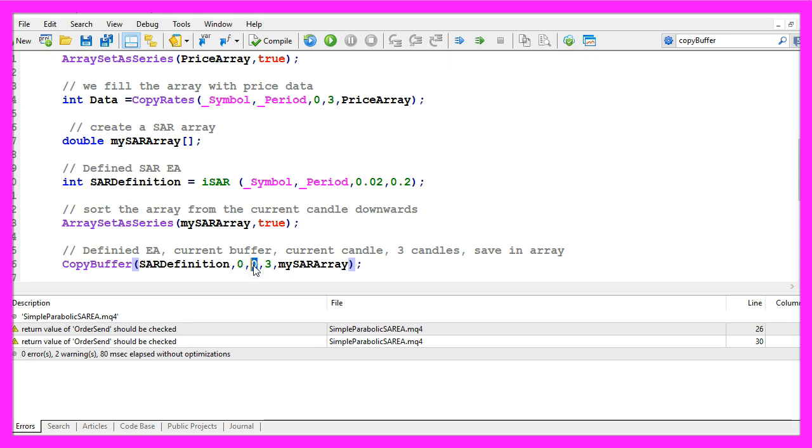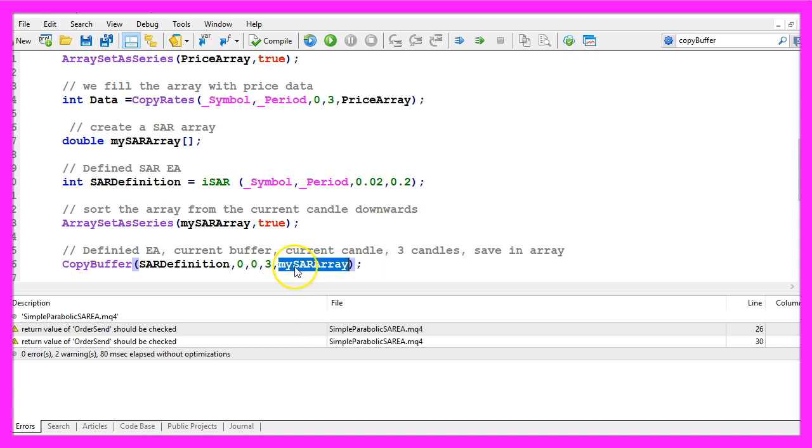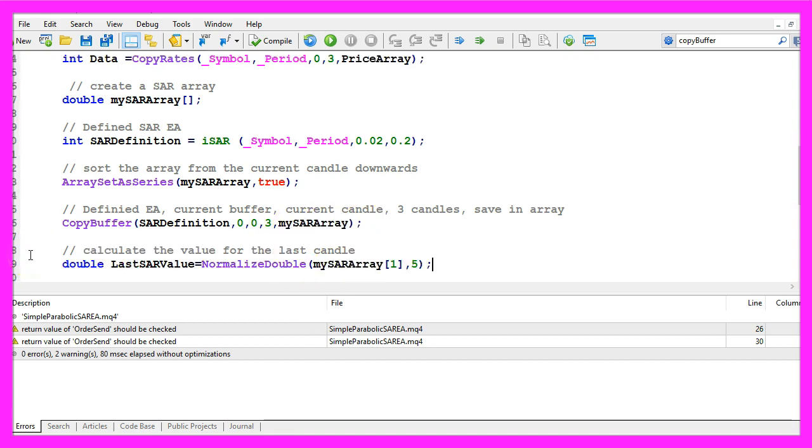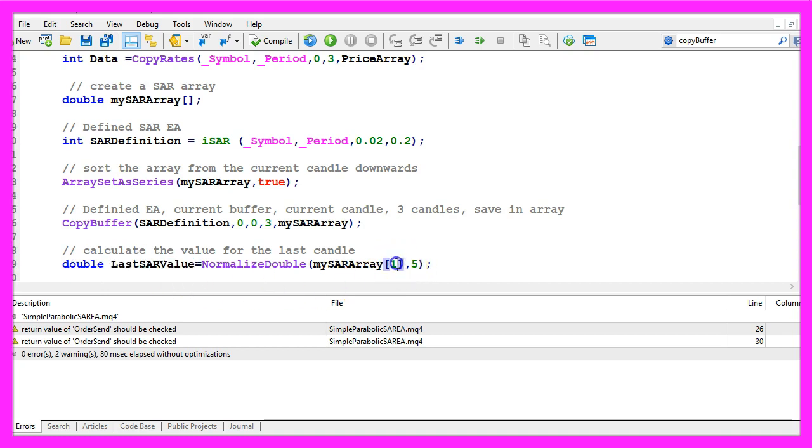For the zero buffer that's the only buffer this indicator has, from candle zero that's the current candle, for three candles and store the values in the SAR array.